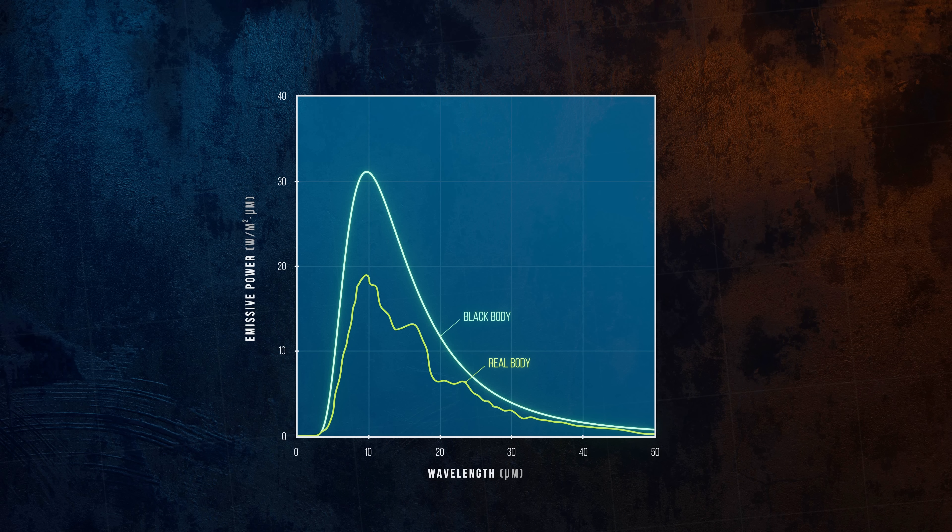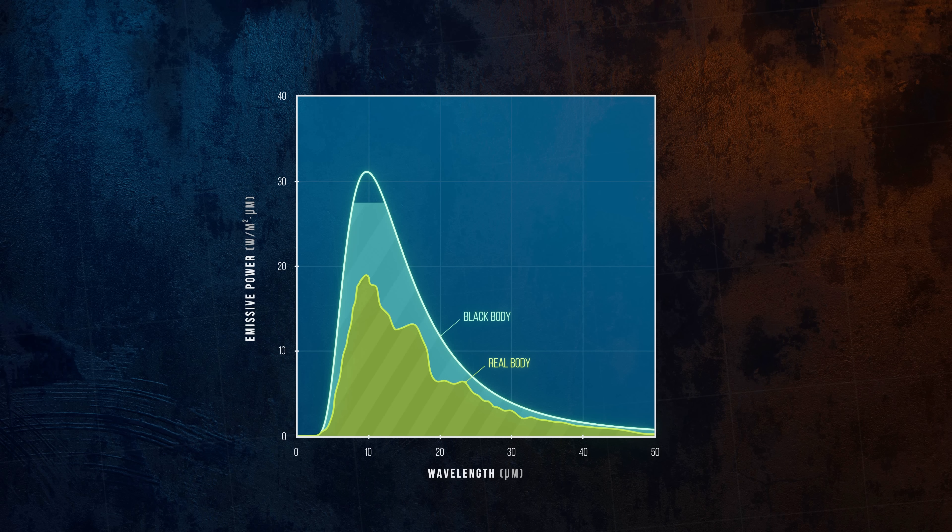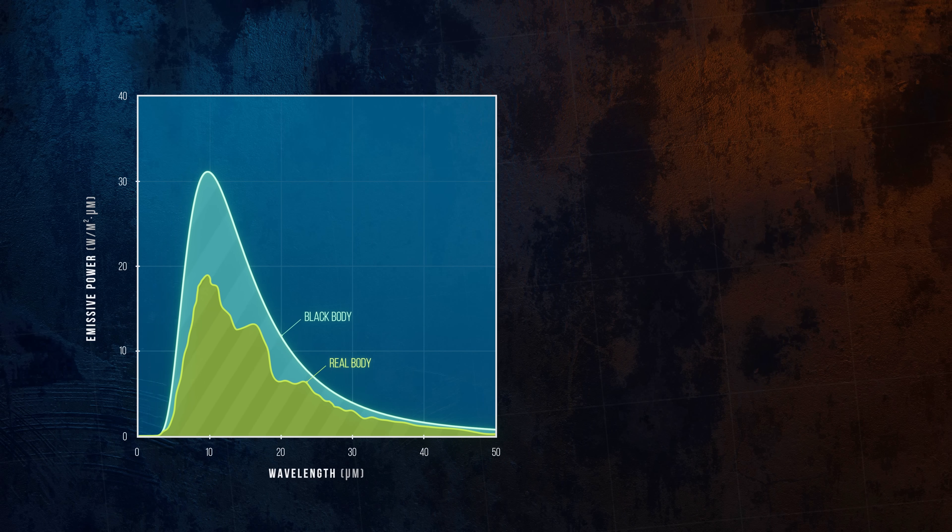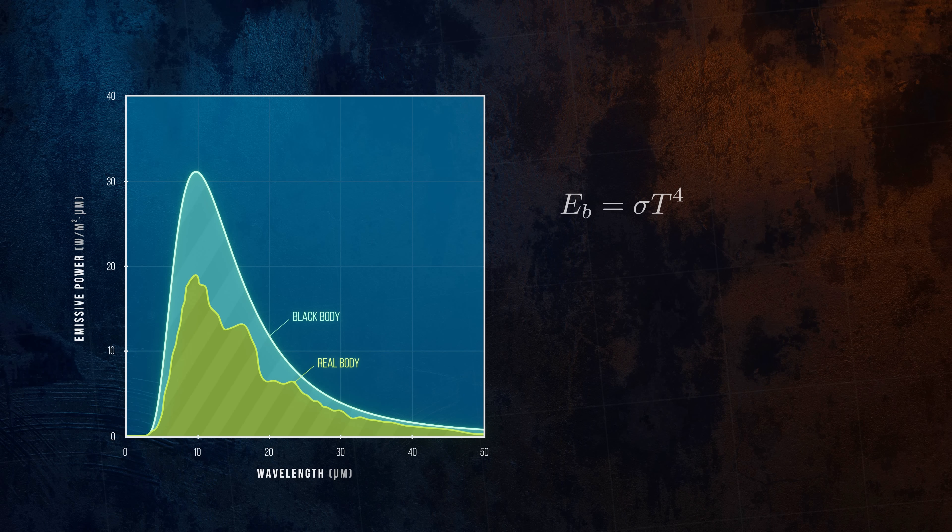Since the black body's an idealization of the perfect emitter, the total emissive power of the real body is less than that of the black body. We can still use the Stefan-Boltzmann law to calculate the emissive power of a real body. We just need to include an additional term, the emissivity epsilon, that defines how much the real body emits relative to a black body.